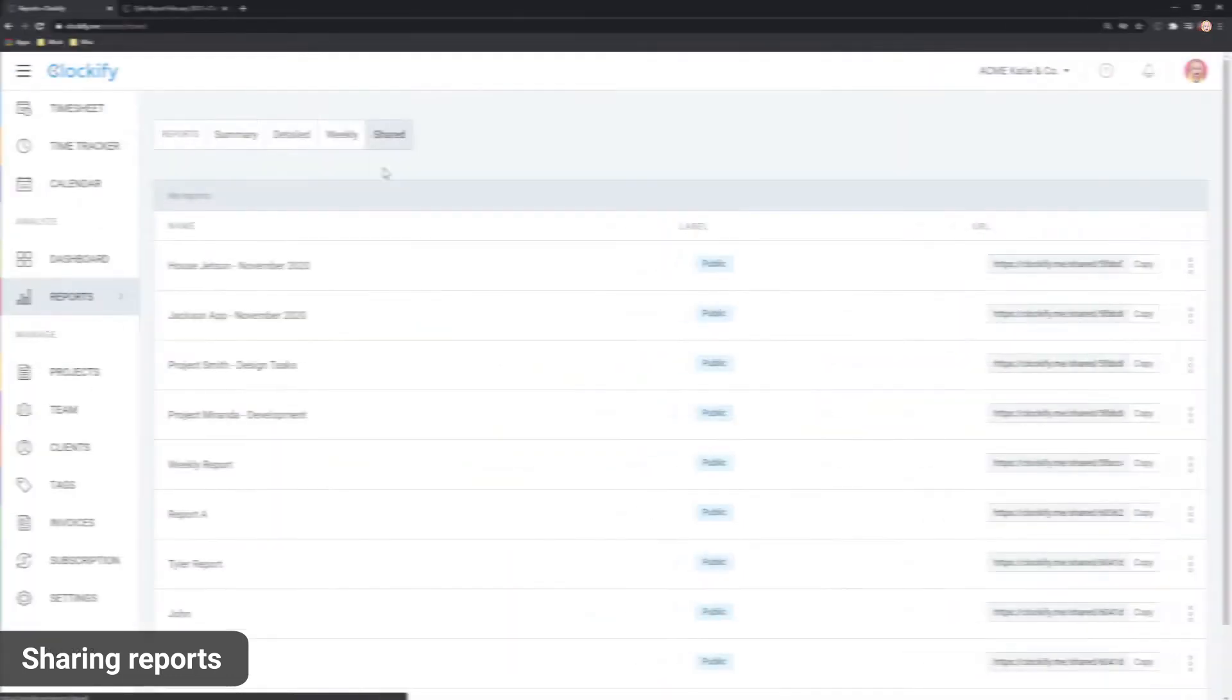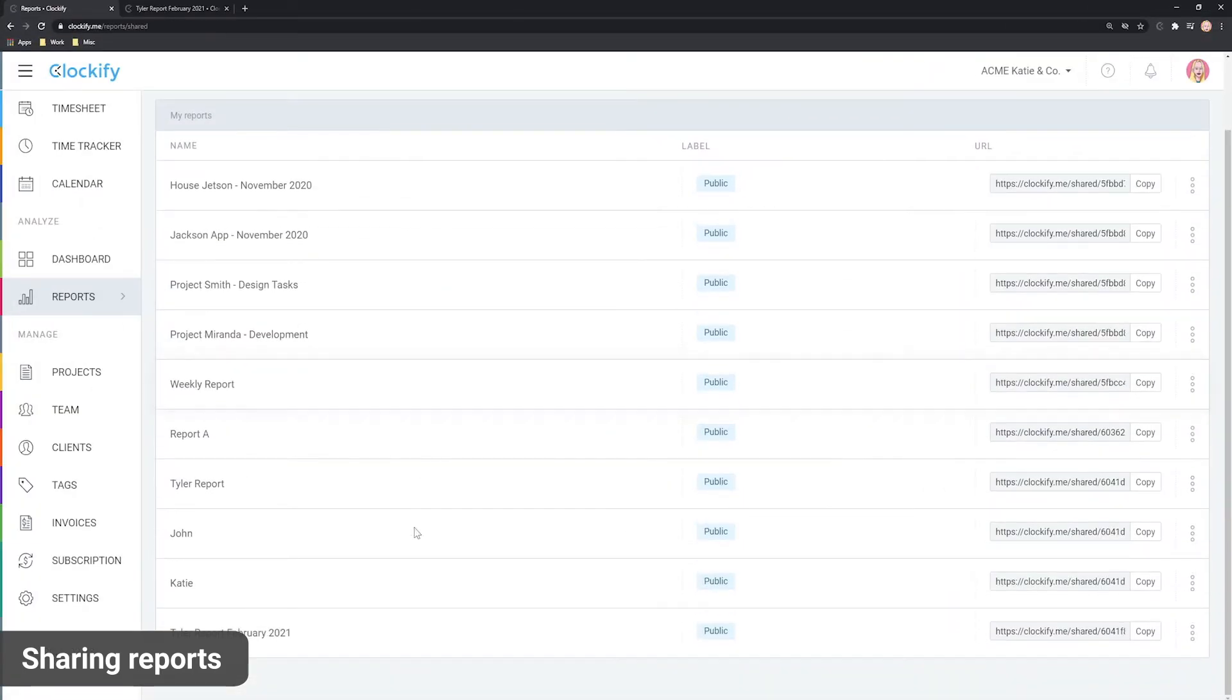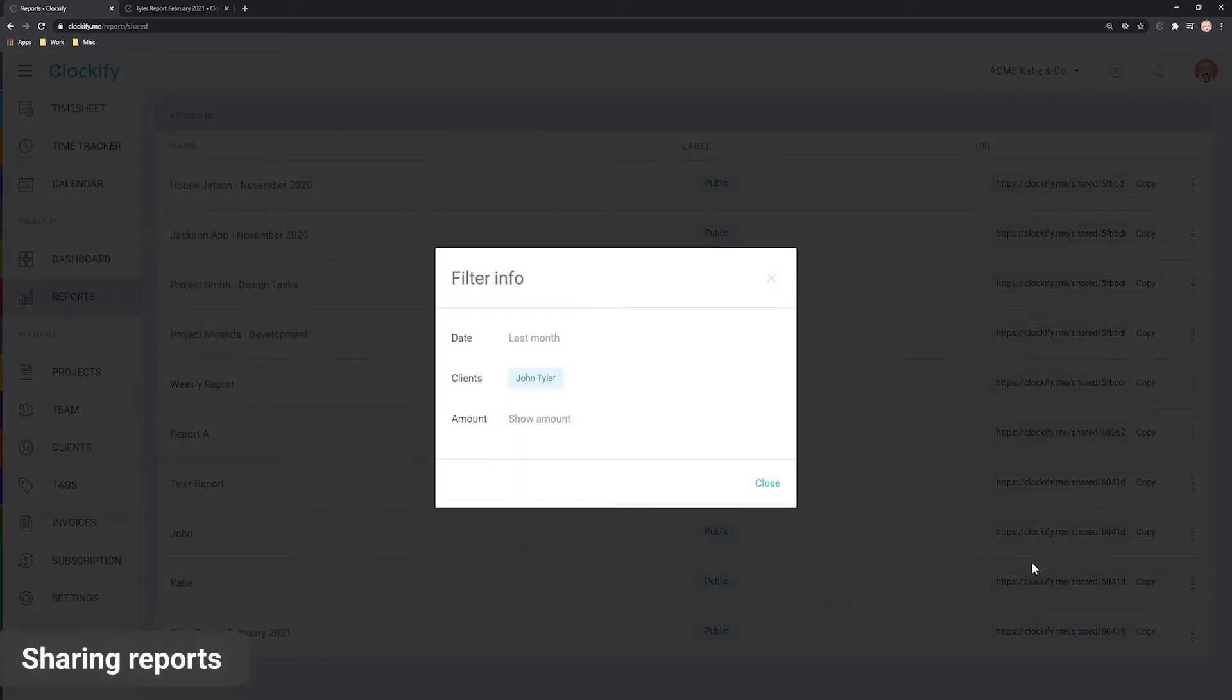If you're not sure what data the link shows exactly, you can open its filter info from the shared page.